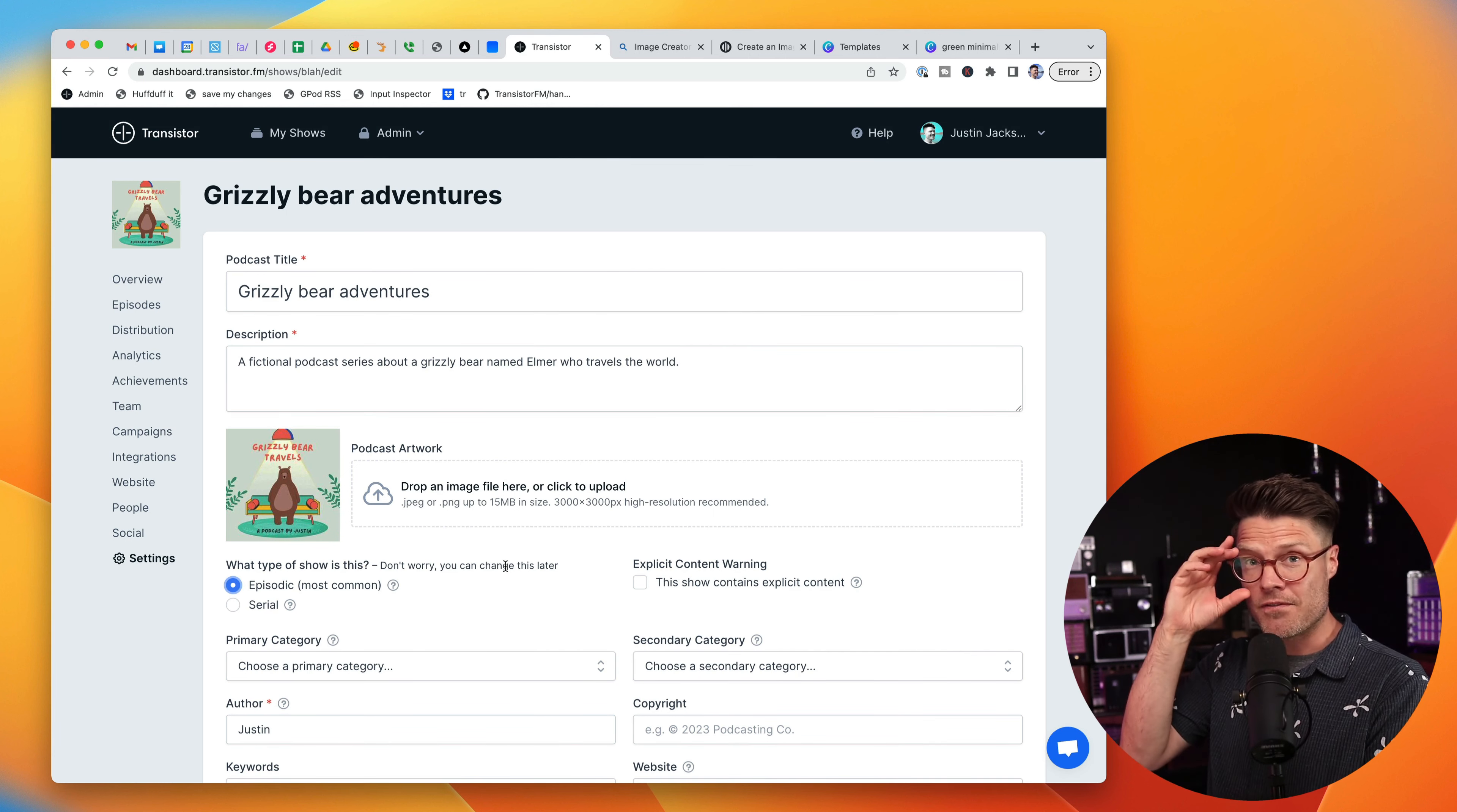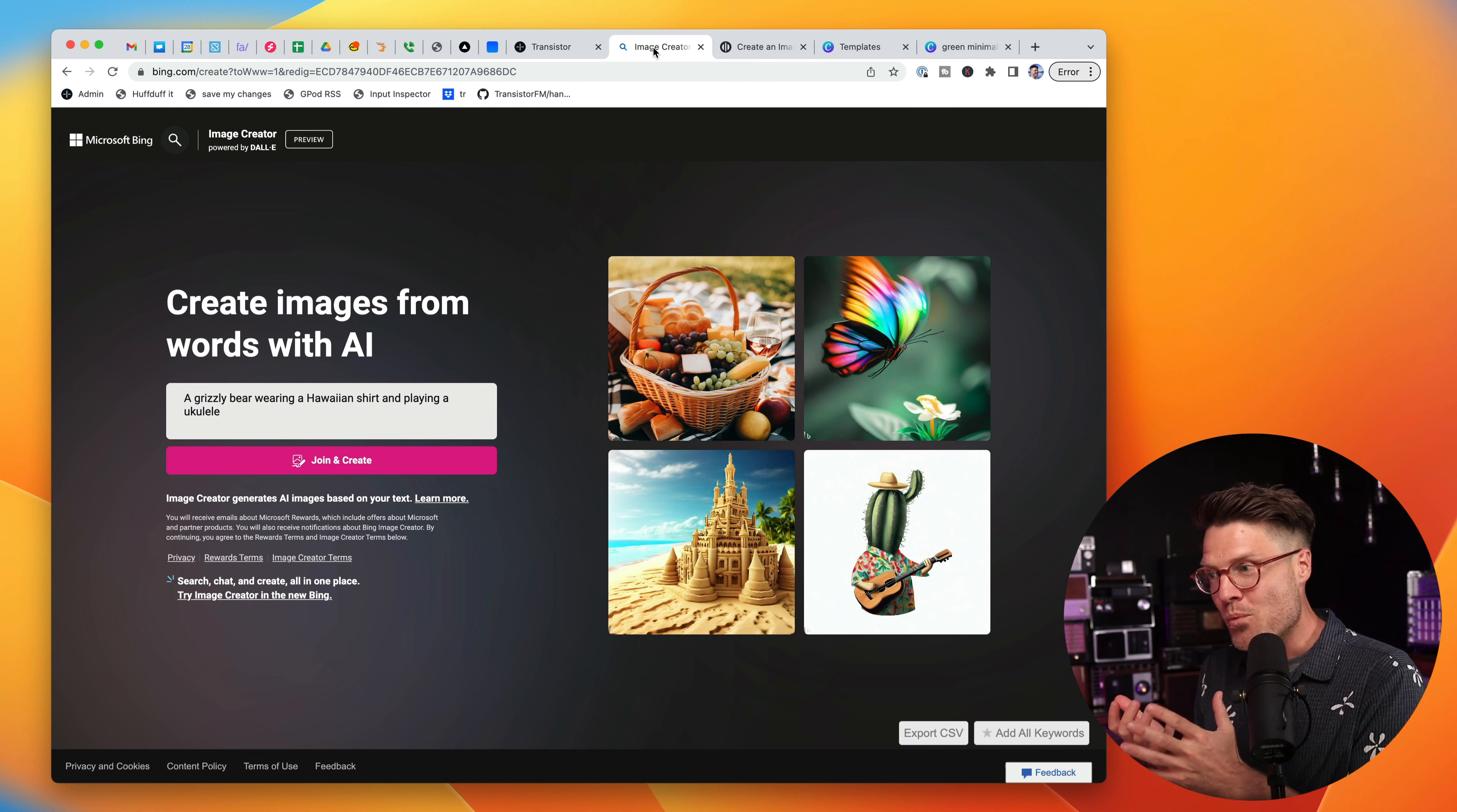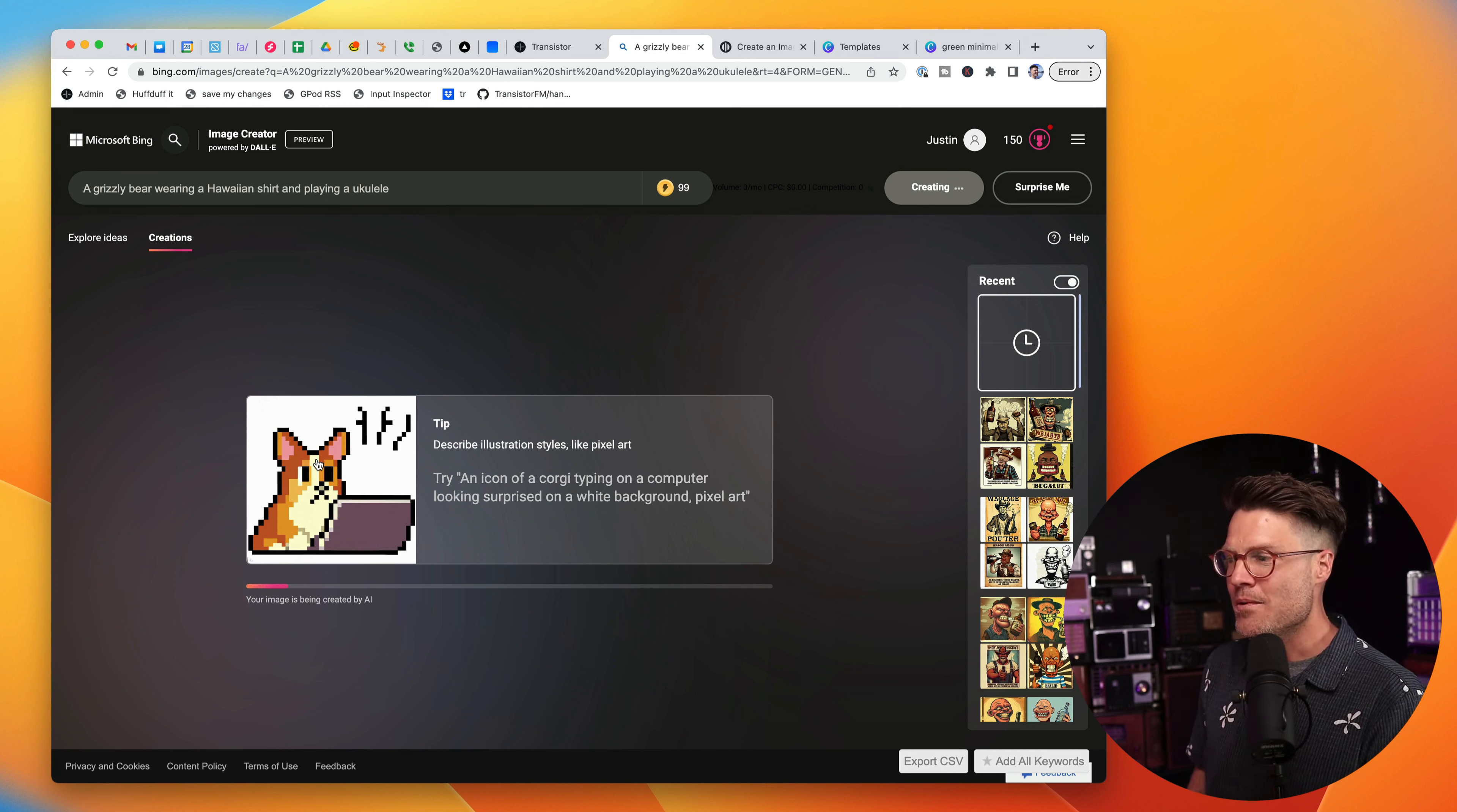So that's the first tool, canva.com. The second tool is Bing's image creator. If you go to bing.com/create, I have this tool that allows you to create images from words with AI, with artificial intelligence. In this case, I have a grizzly bear wearing a Hawaiian shirt and playing a ukulele. And I'm going to have it generate that image. It takes a little while and it's going to generate four images.